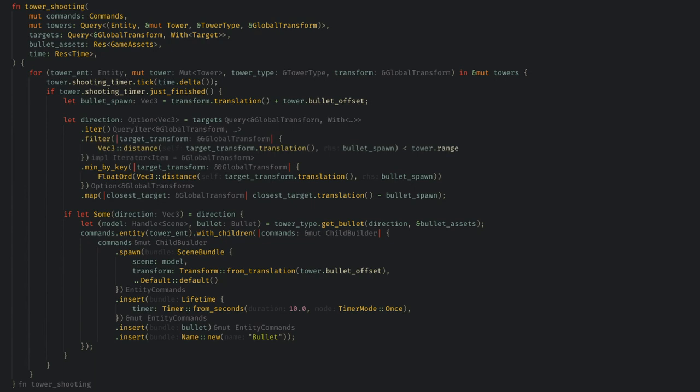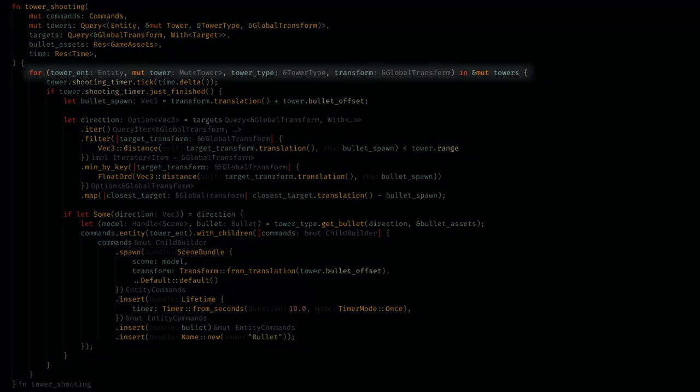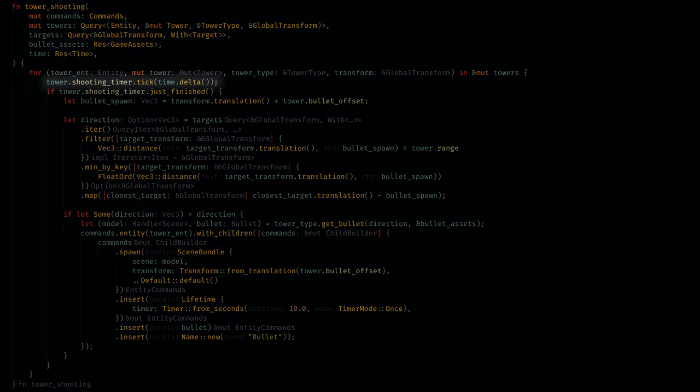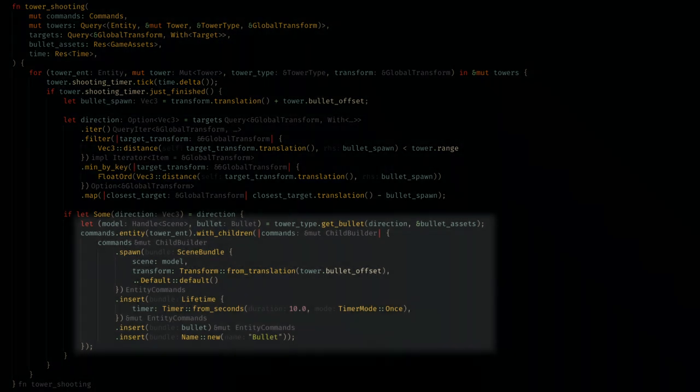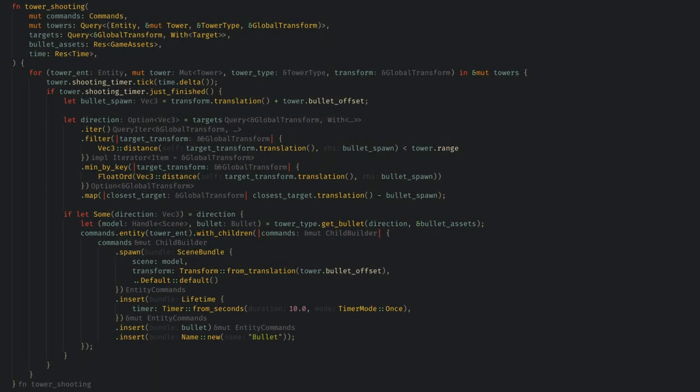I've heard the discussion that this is overcomplicated for a system, but I still kind of disagree. It loops over the towers, ticks the timers, calculates the direction, and spawns an entity. It's a lot of indented lines of code, but conceptually I don't think it's too much, and this is pretty standard for Bevy internal systems or other community plugins.